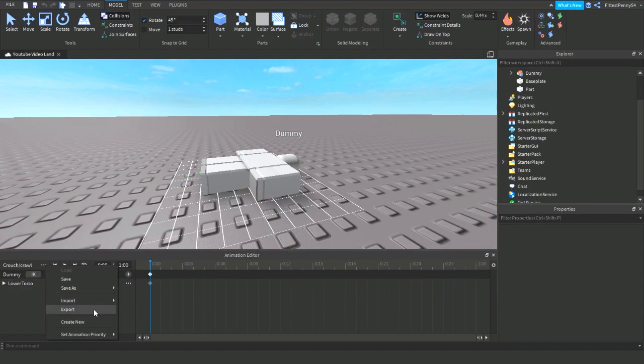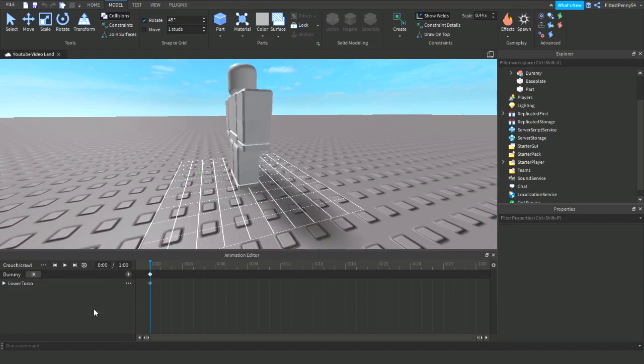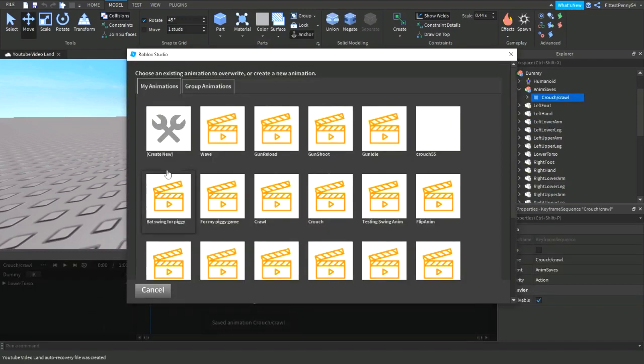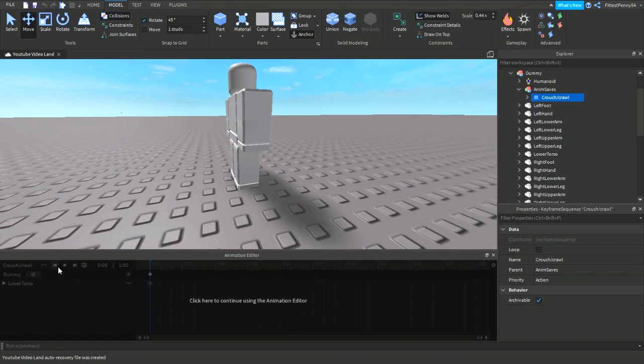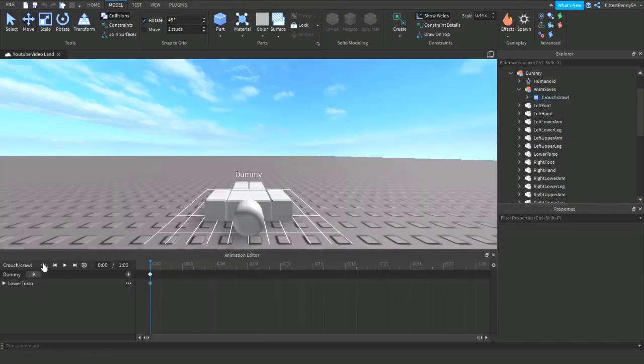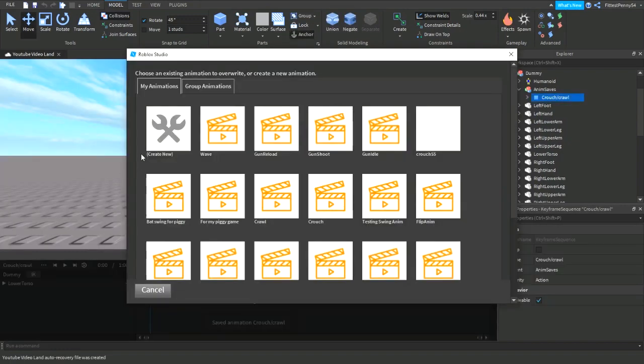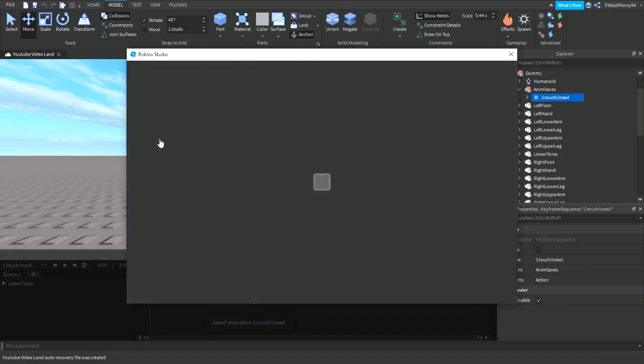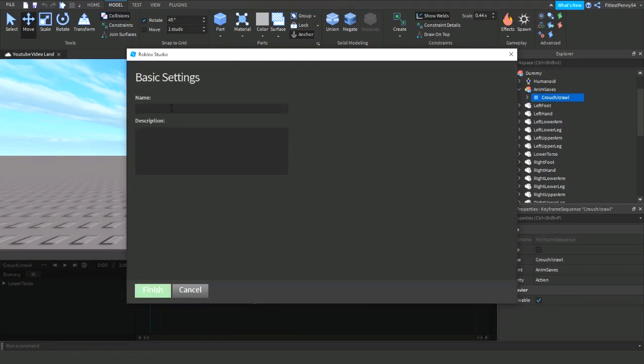Okay, so then you click export. I'll do it again so you need to click the three dots and click export and then create a new. And then just give it a name. You can give it a description if you like, it's not really that important and you can just name it crawl slash crouch. It doesn't matter what you name it.